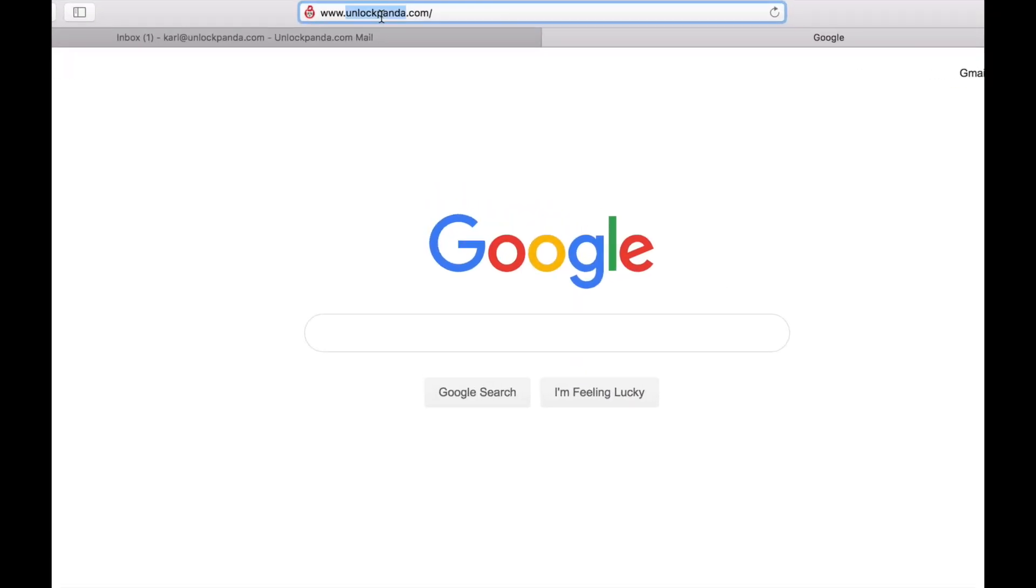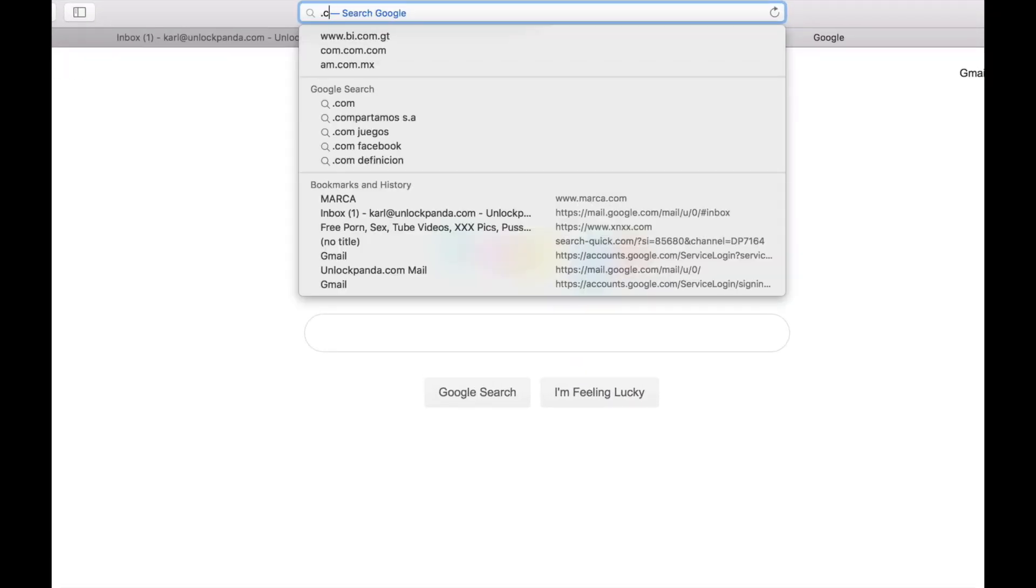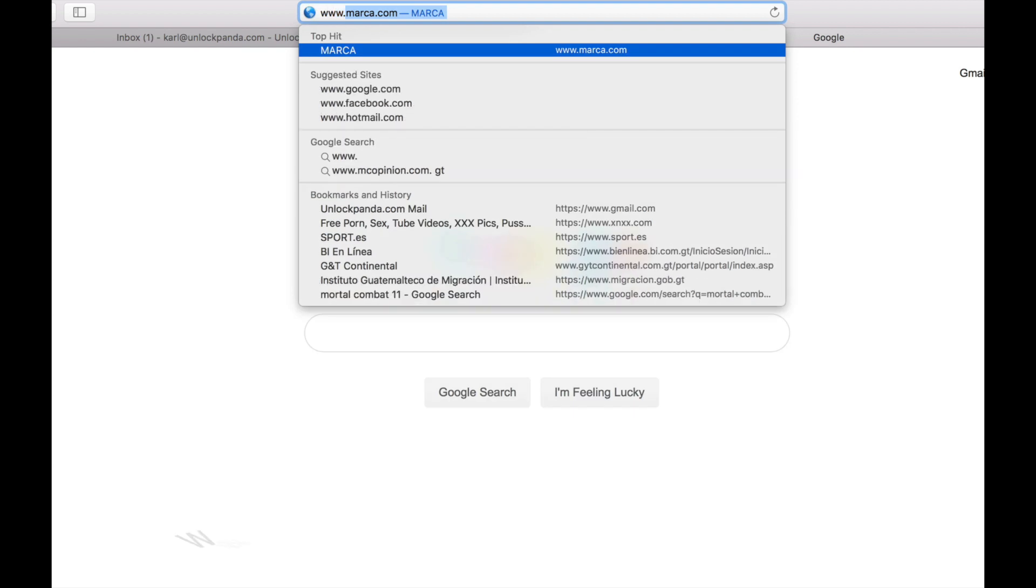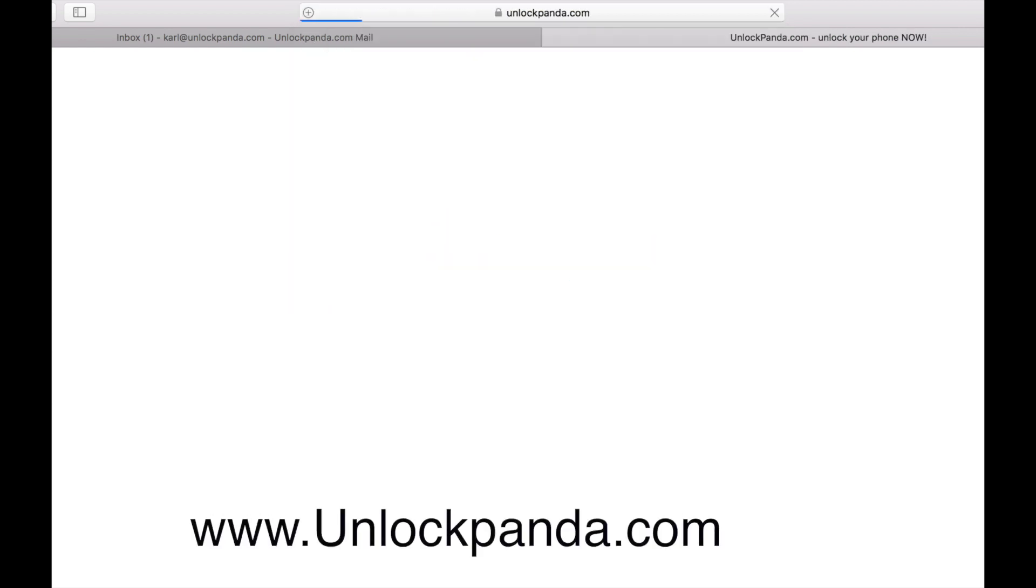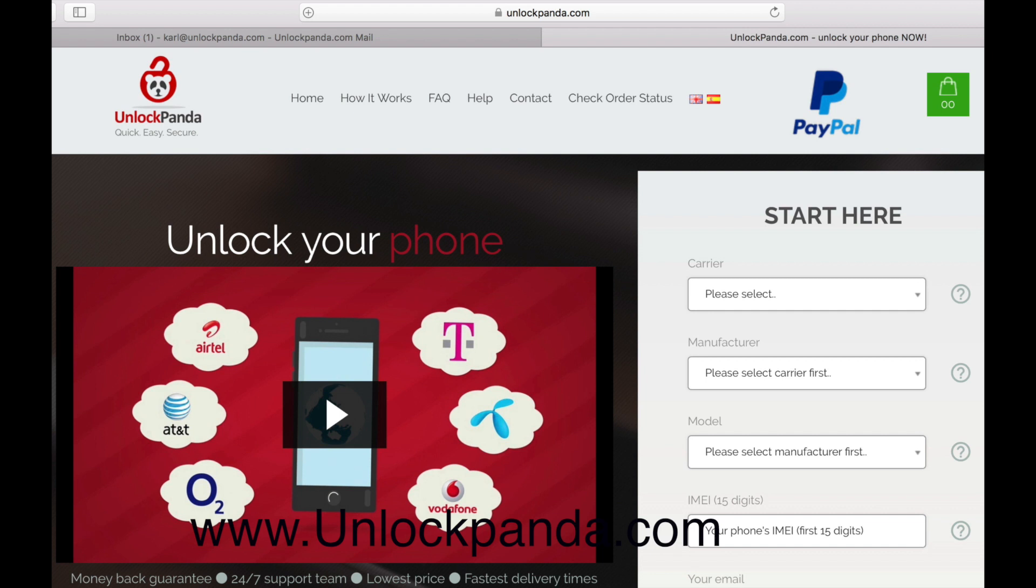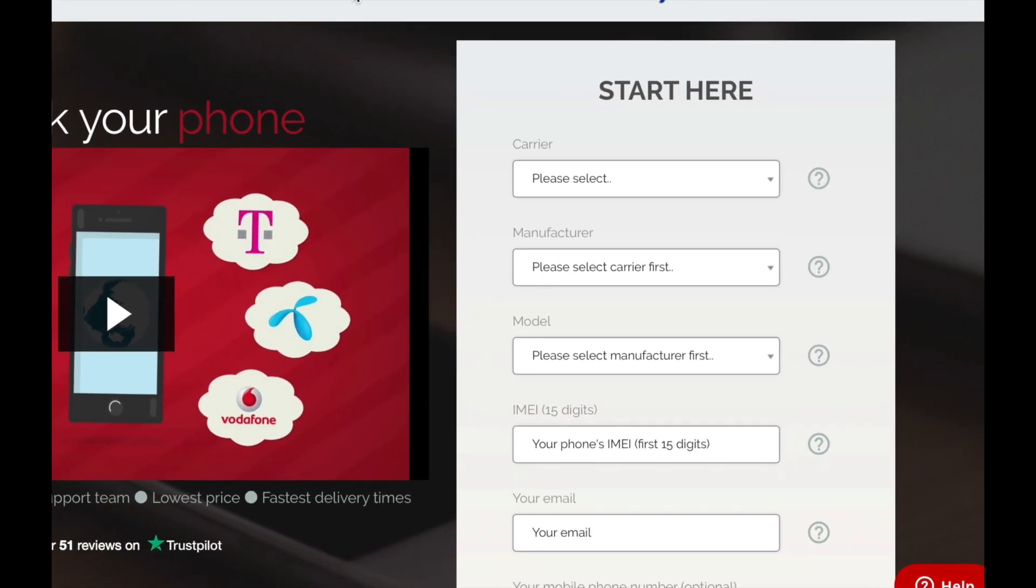Okay, so let's put the phone down for a minute. You're going to have to go to your computer and go to the unlockpanda.com website. Once you're in the website, you're going to have to provide some information about your phone. The first thing you have to enter is the carrier. This is the carrier to which the phone is currently locked to. As I said before, mine is locked to AT&T in the United States. So let's go ahead and look for it.